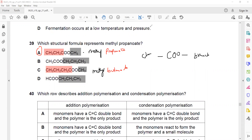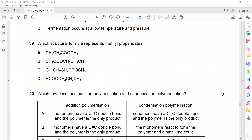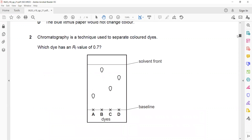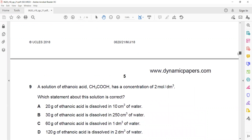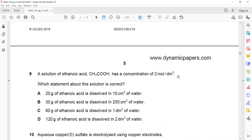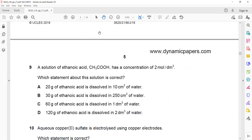Question number 9 and 28. A solution of ethanoic acid has a concentration of 2 mol per dm³. Which statement about the solution is correct? To find concentration, the formula is: concentration = moles divided by volume.